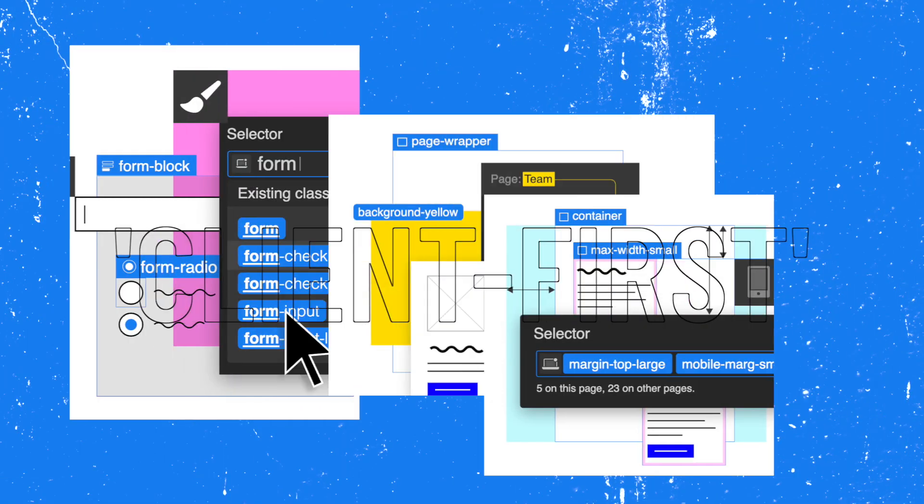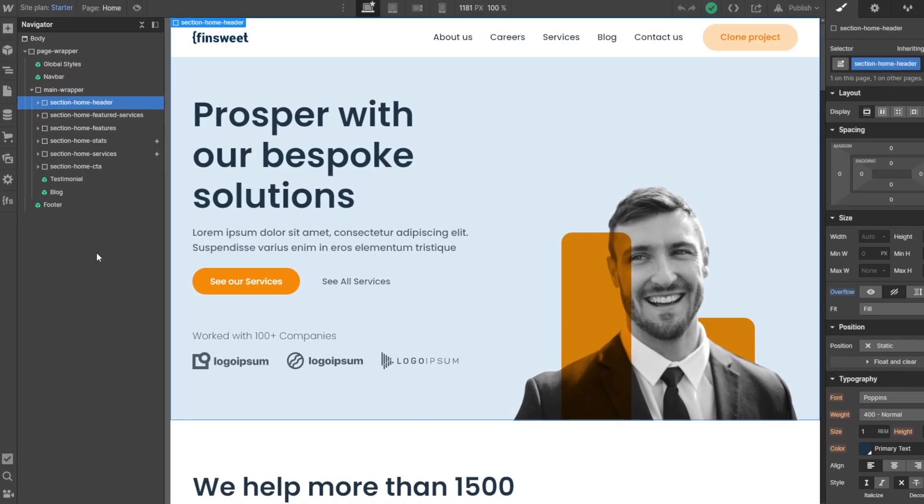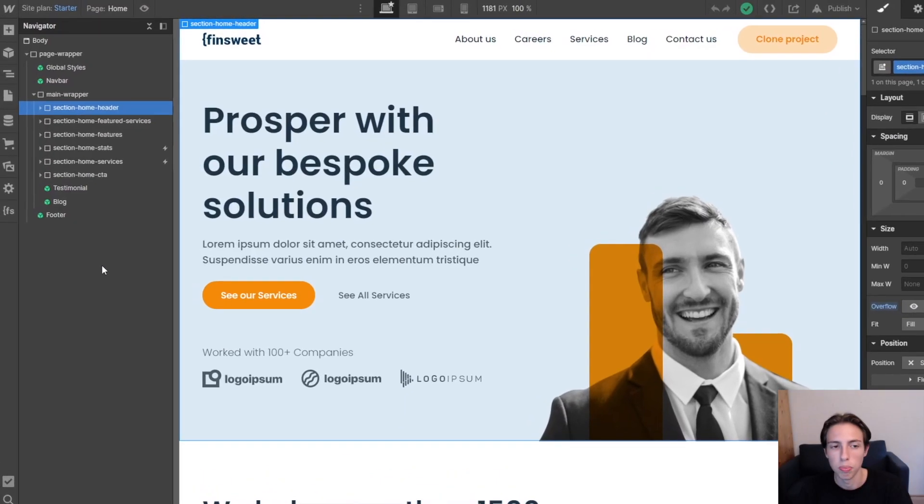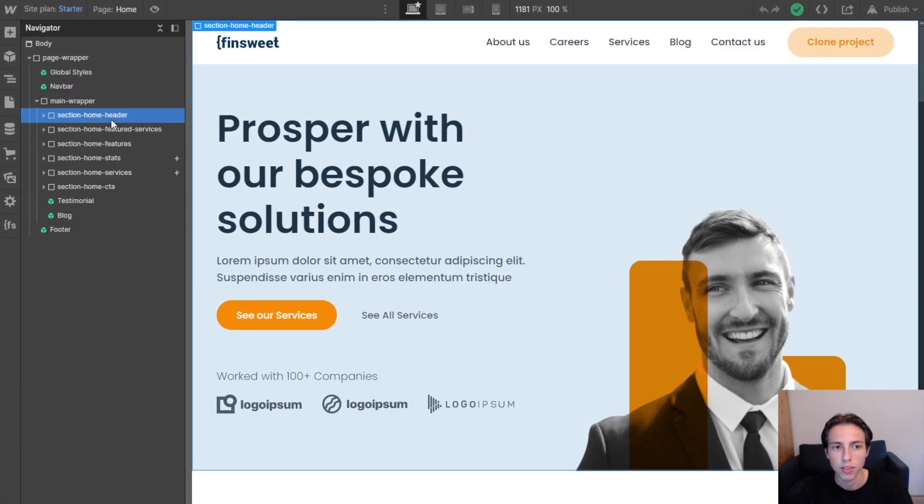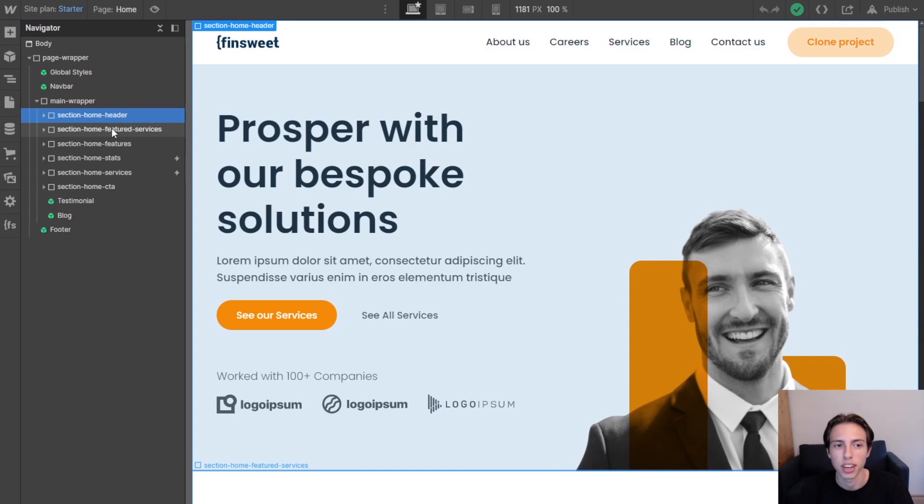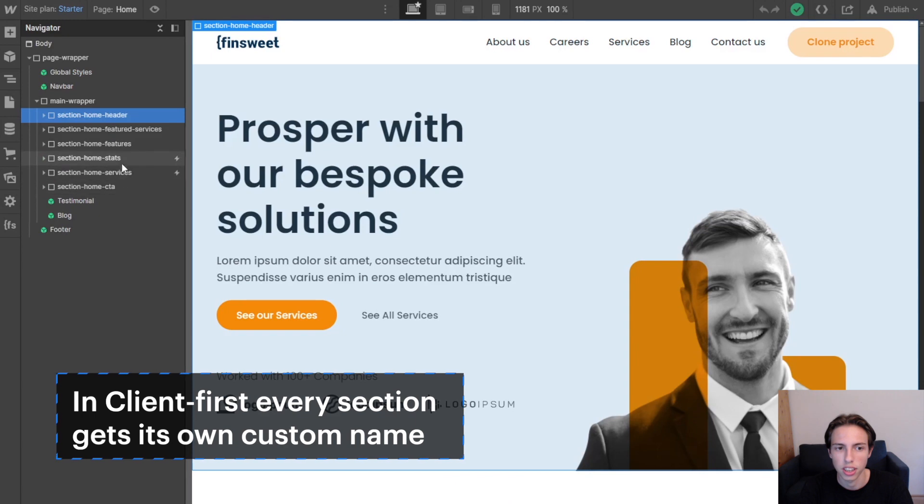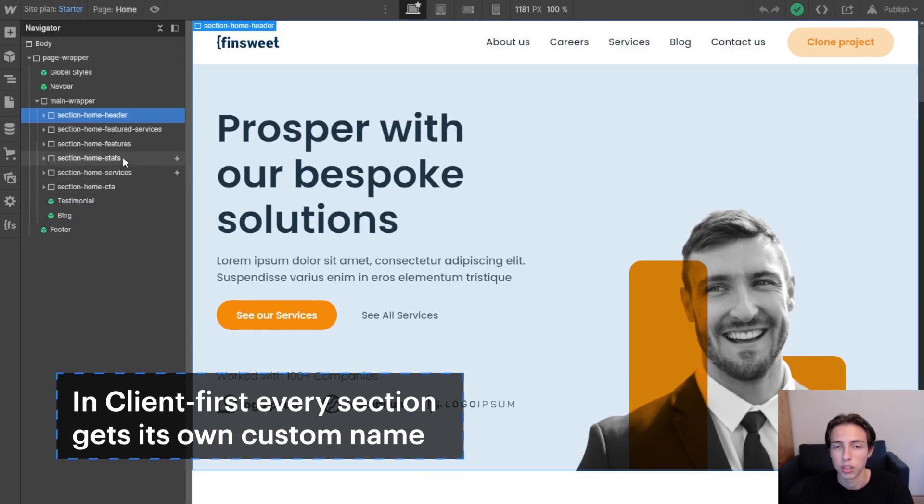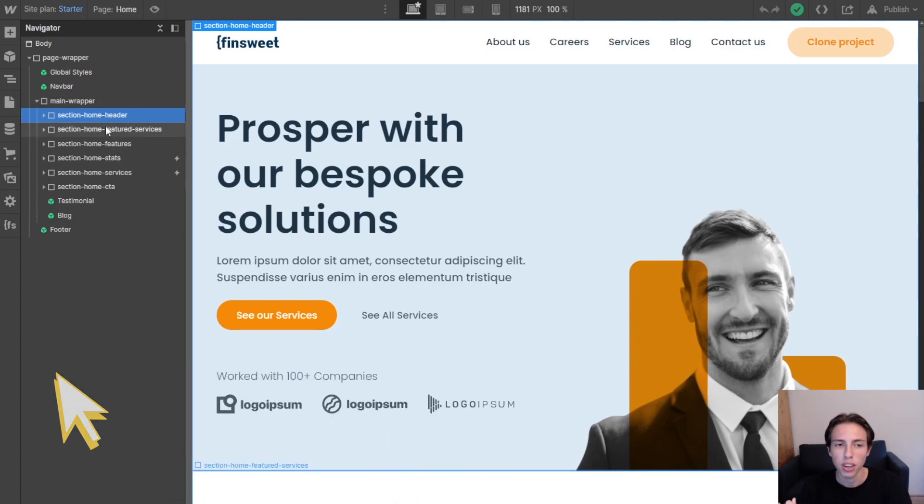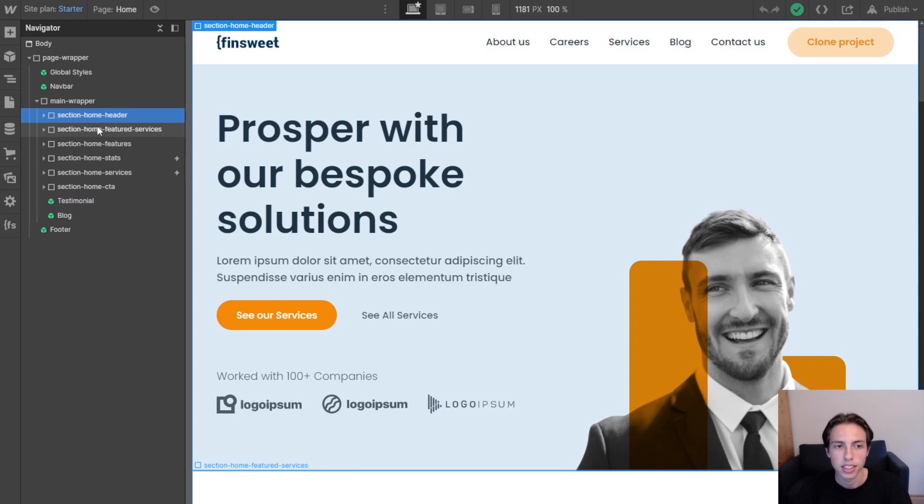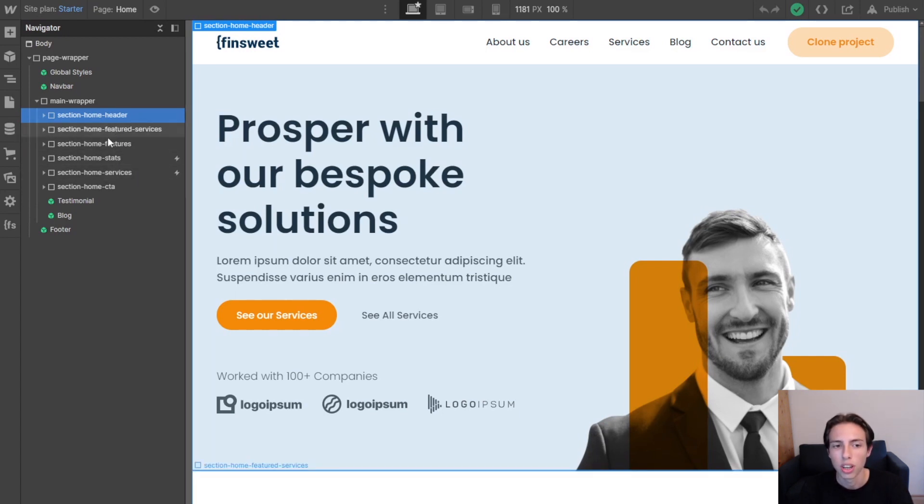Another important thing to mention when it comes to the Client-first structure is probably the section naming. You probably all know some Webflow builds where every section is just named section, so they are using one class for every section. And we're obviously not doing that in Client-first. So every section has a custom name and this is actually a huge time saver and I would definitely recommend you to do this because one thing in Client-first that is really important for us is navigator accessibility.